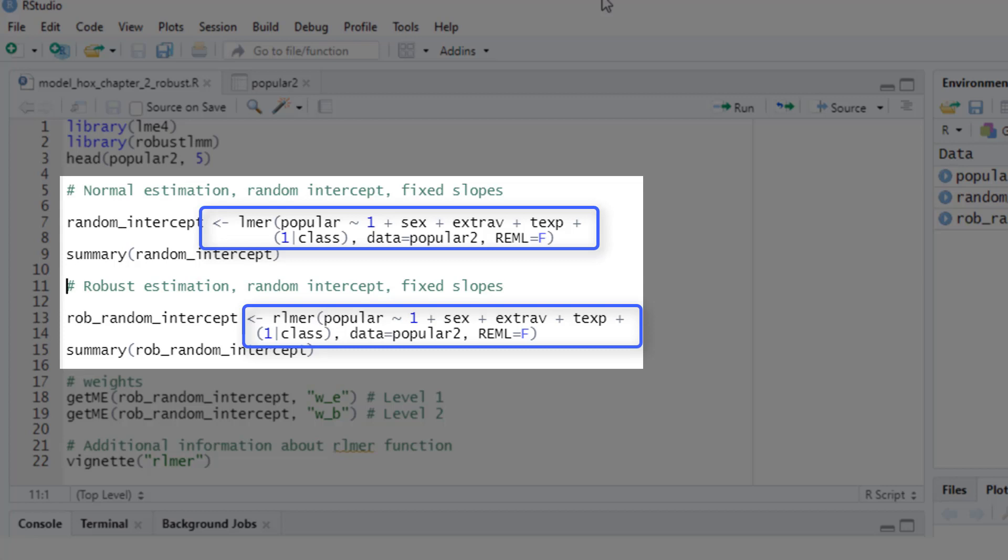So how you request the fixed effects, the random effects, where you put in the data and the estimation method—in this case, maximum likelihood—it's exactly the same. So if you know how to run a linear mixed effects model with the lme4 package, you basically know how to run the same model with the robust lmm package. You just change the function name from lmer to rlmer.